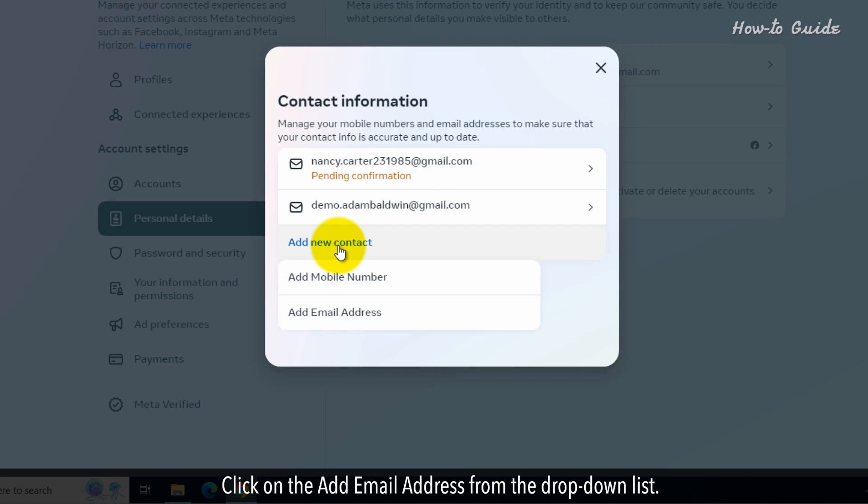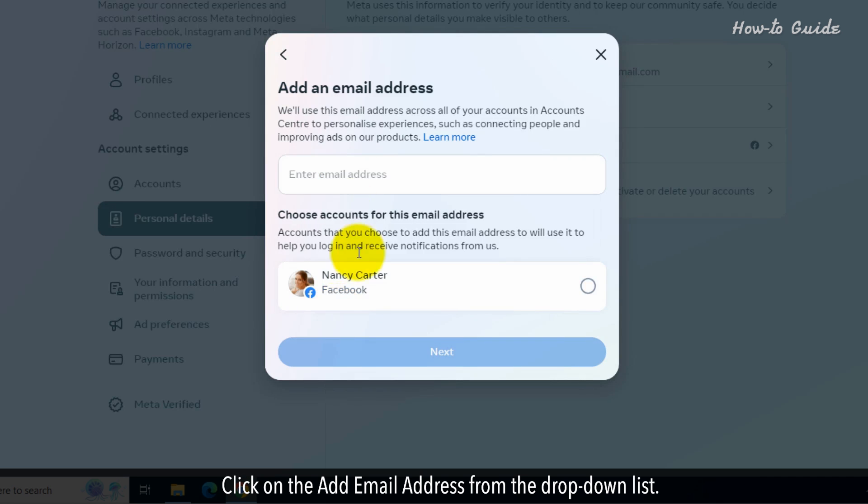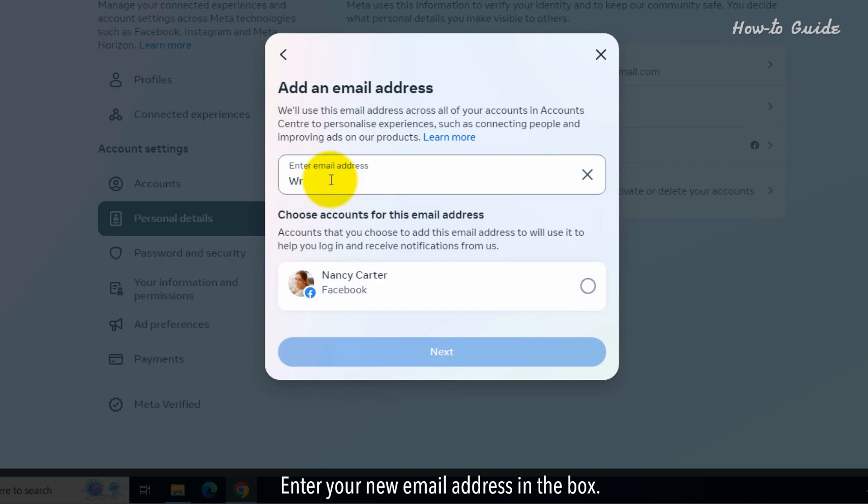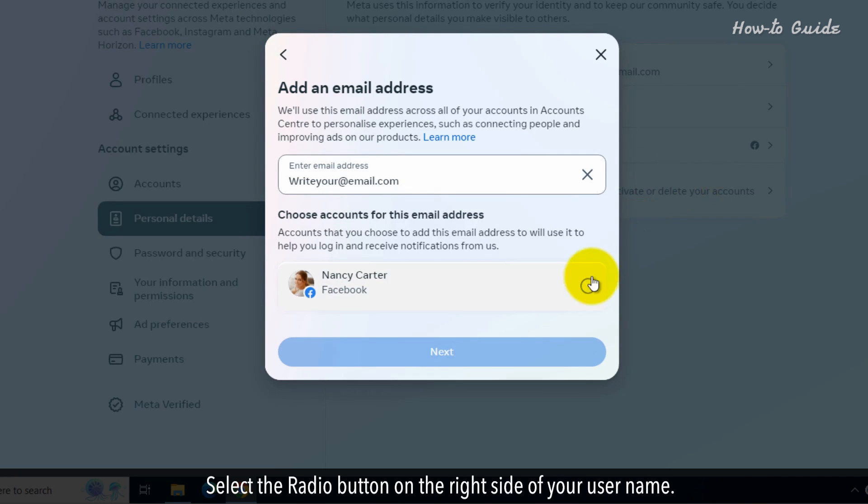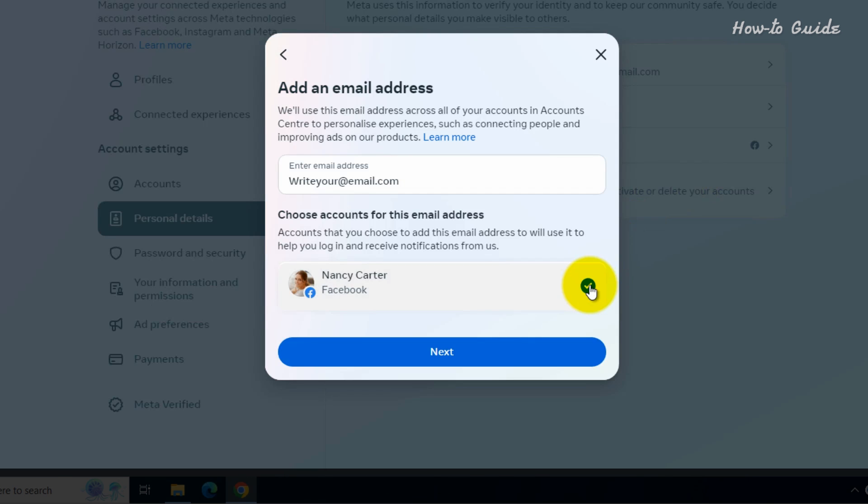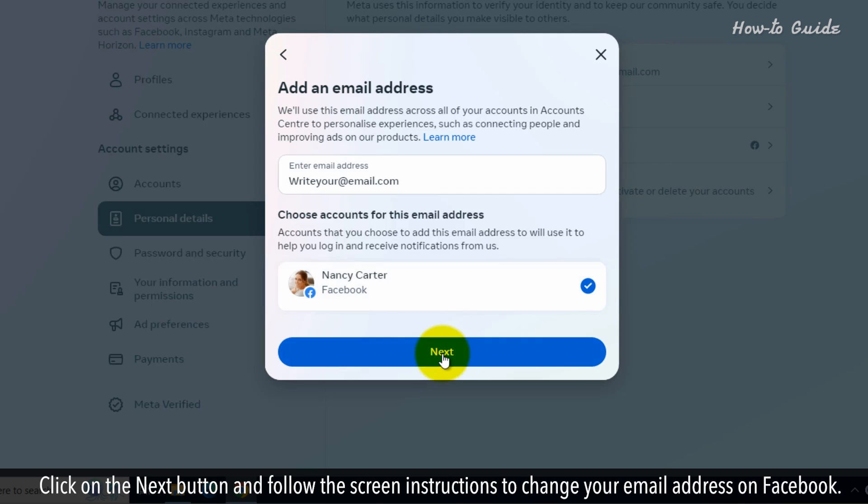Click on the Add email address from the drop-down list. Enter your new email address in the box. Select the radio button on the right side of your username. Click on the Next button and follow the screen instructions to change your email address on Facebook.